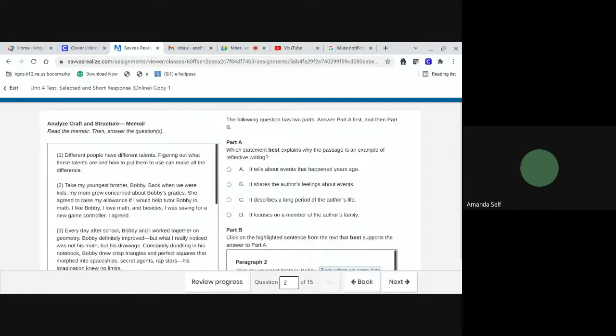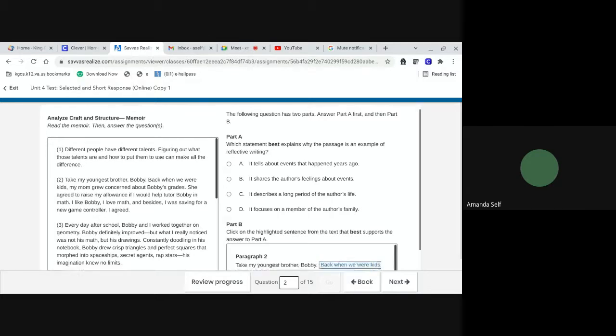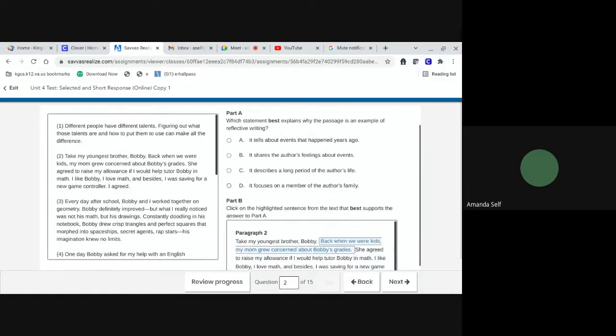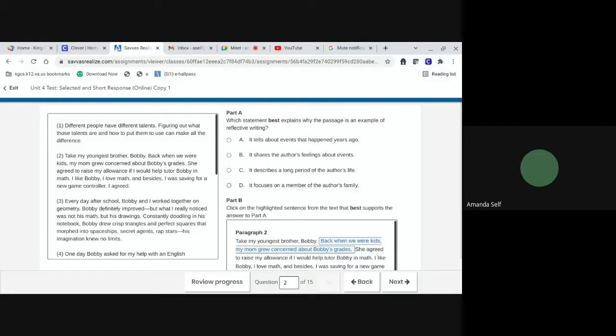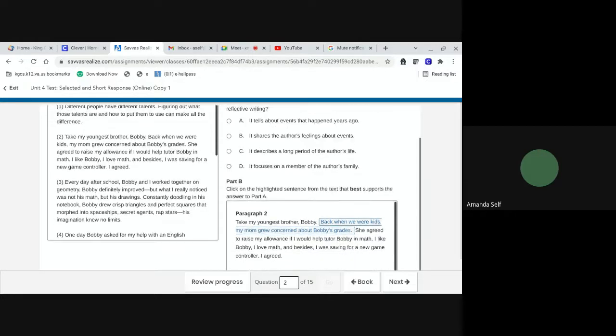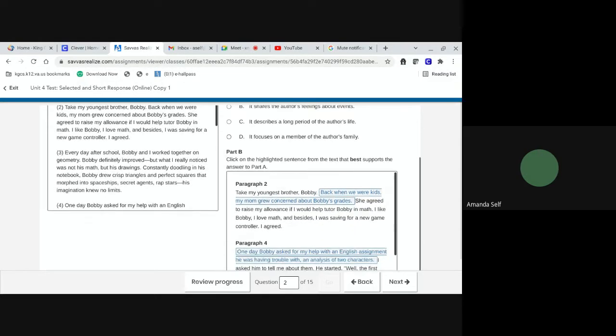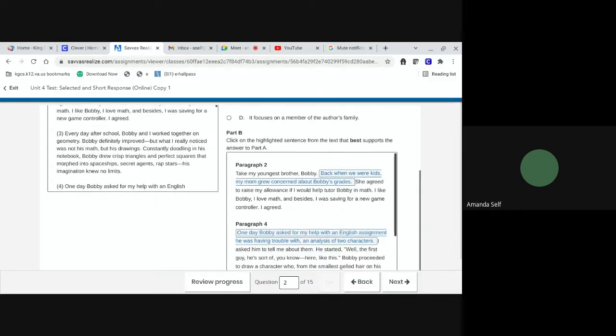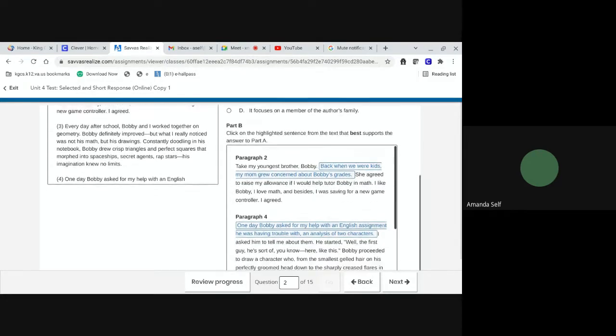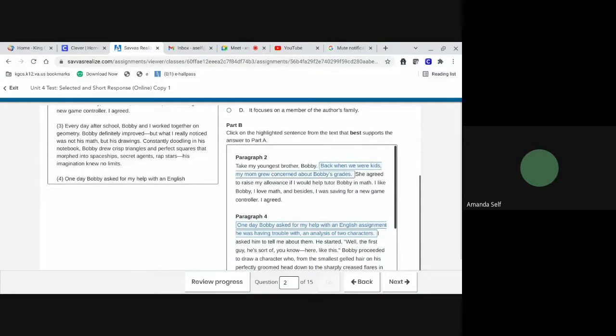Number two. The following question has two parts. Answer part A first, then part B. Part A. Which statement best explains why the passage is an example of reflective writing? A. It tells about events that happened years ago. B. It shares the author's feelings about events. C. It describes a long period of the author's life. Or D. It focuses on a member of the author's family.